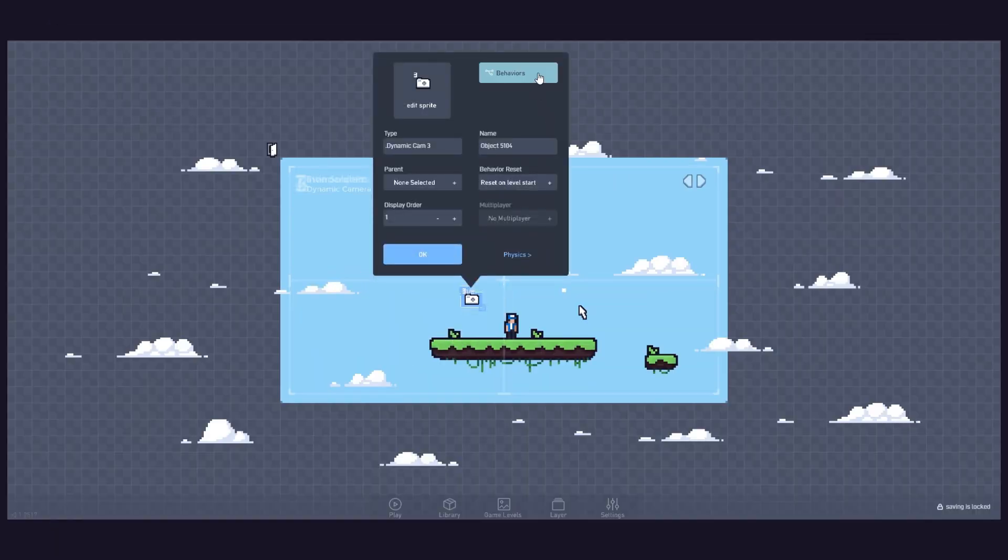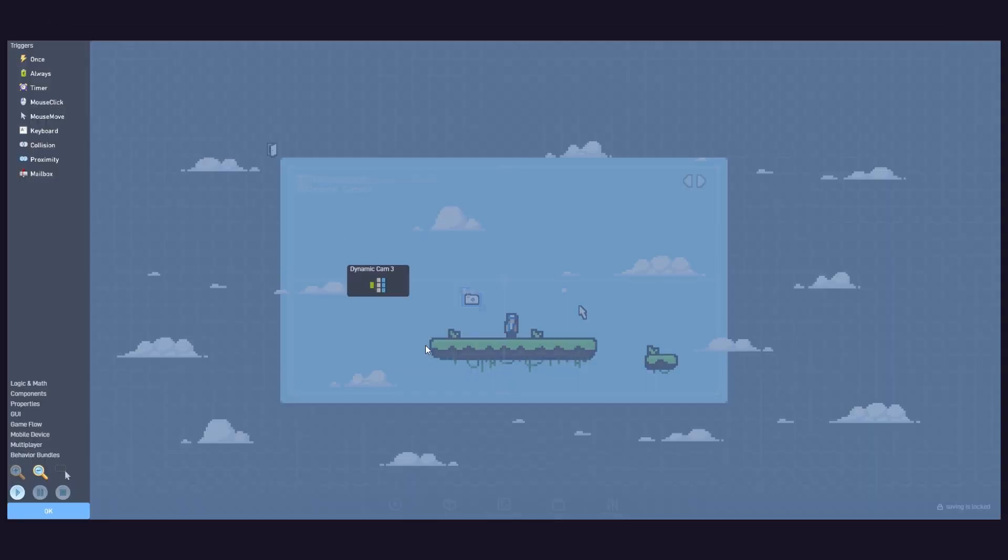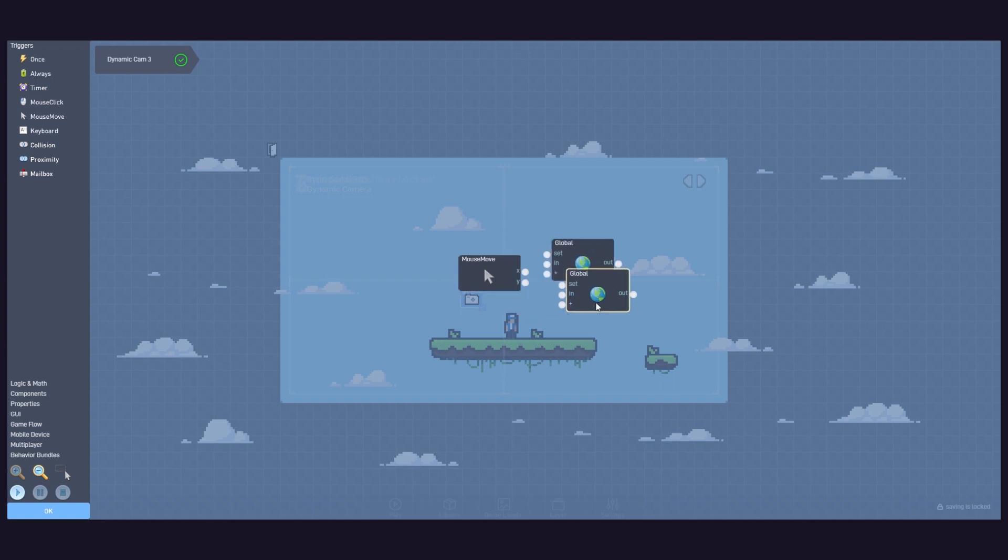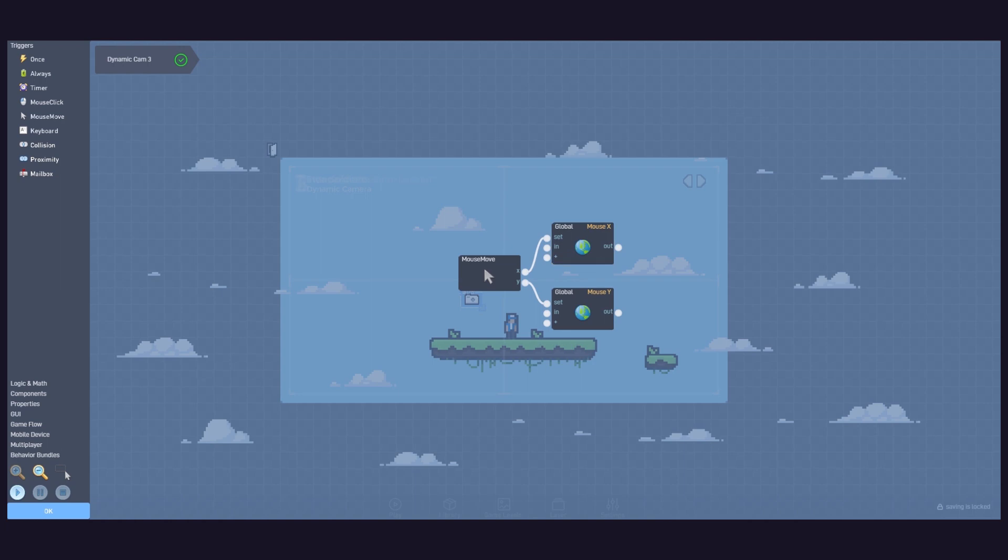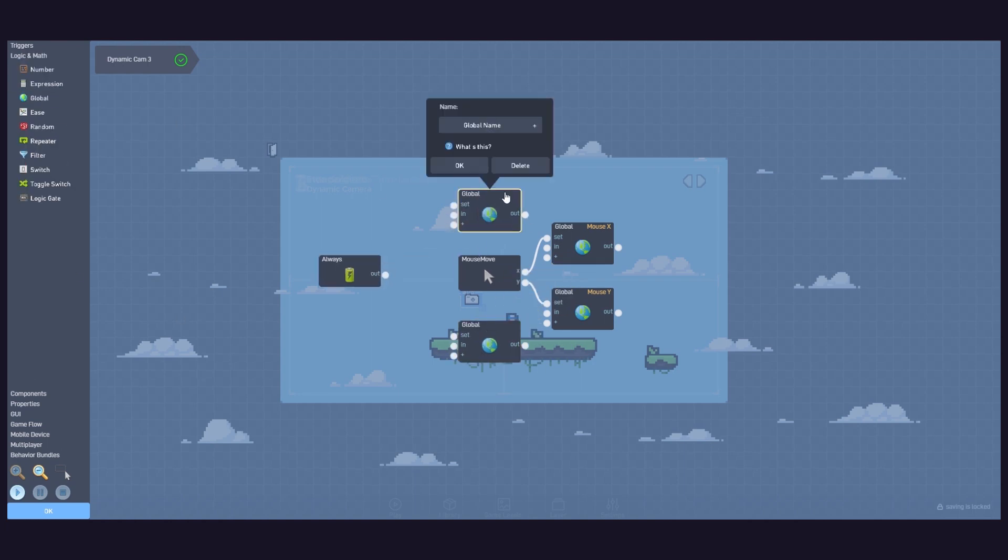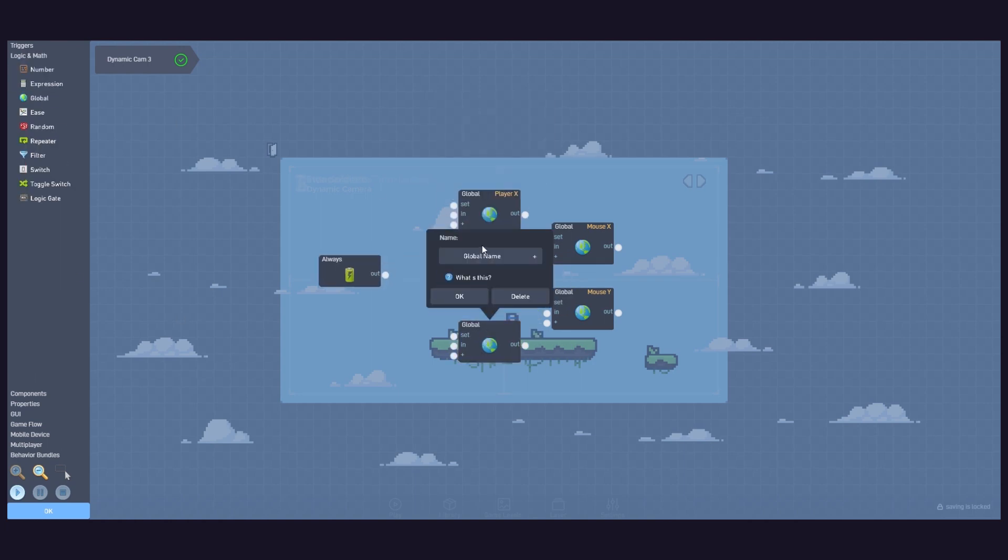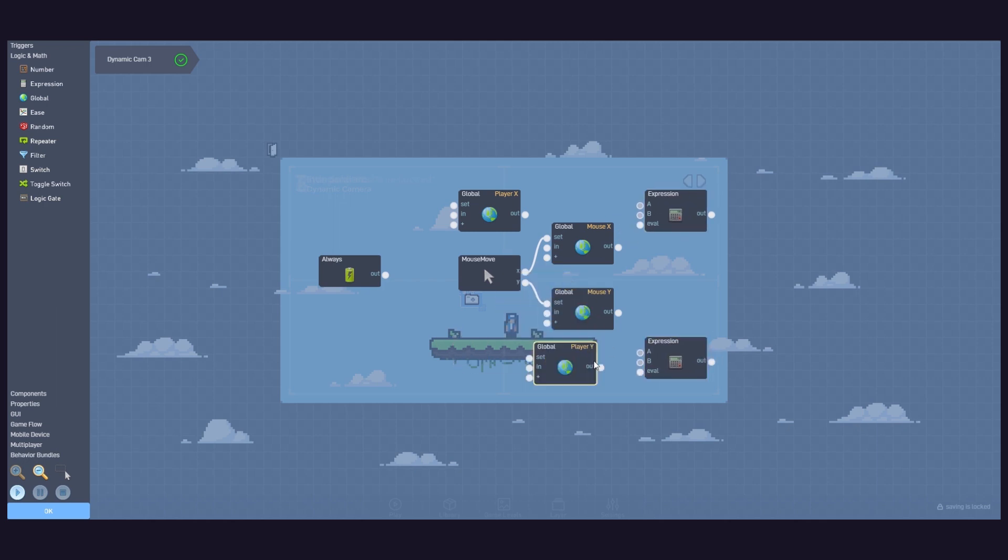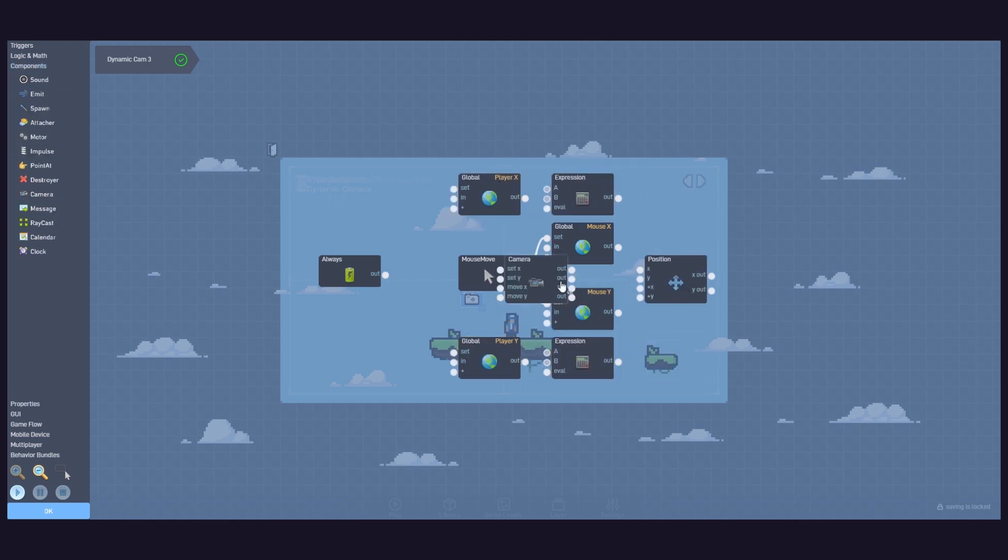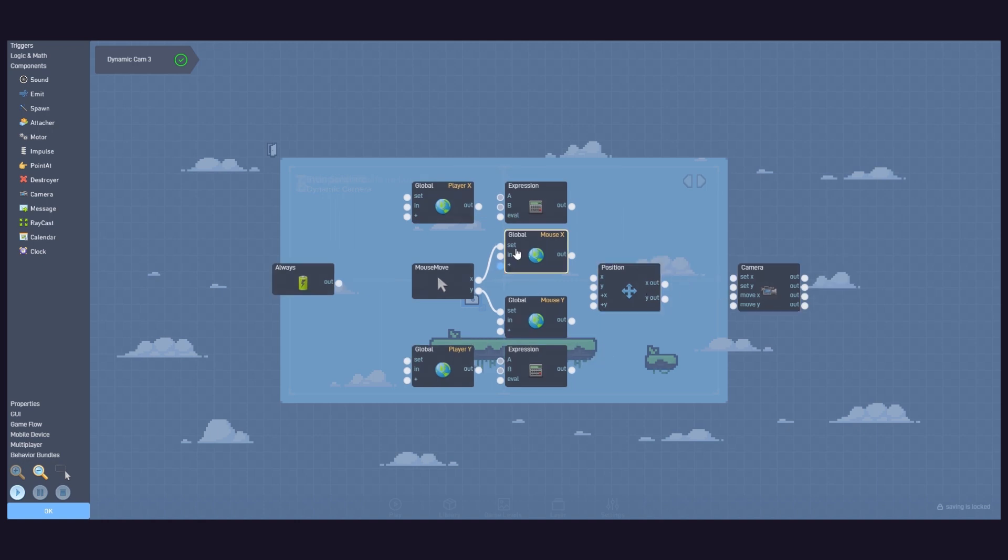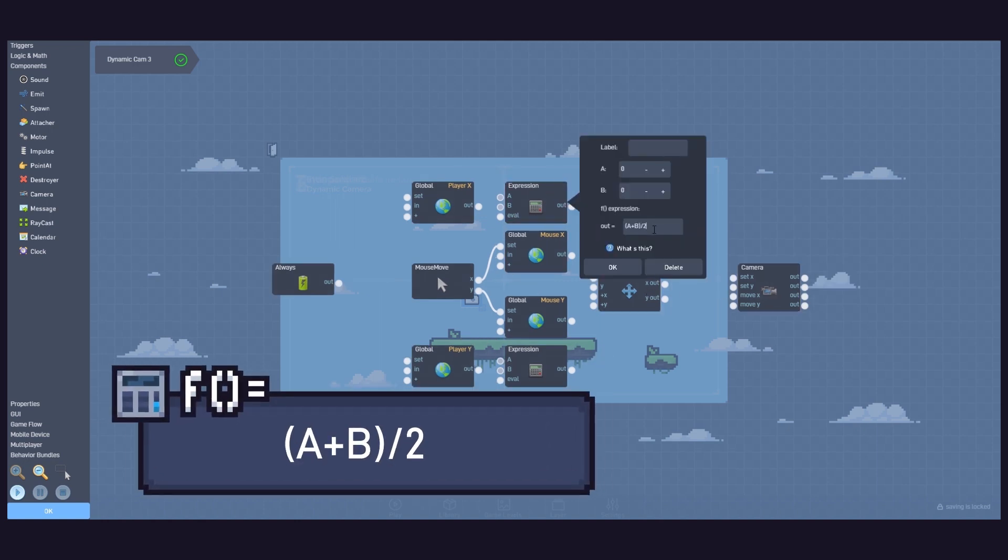Inside the camera object, create two new globals defined by the mouse X and Y game coordinates. Then, we need an always, two globals player X and Y, two expressions, a position, and the camera. Using this expression, we can calculate the centre between these two subjects.